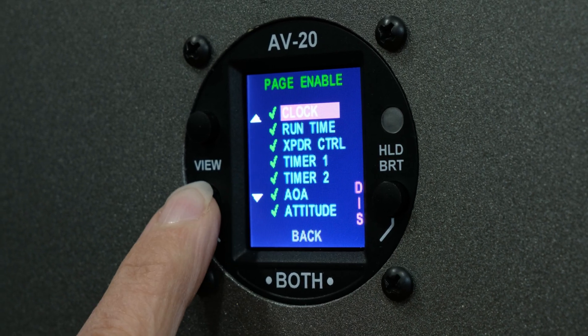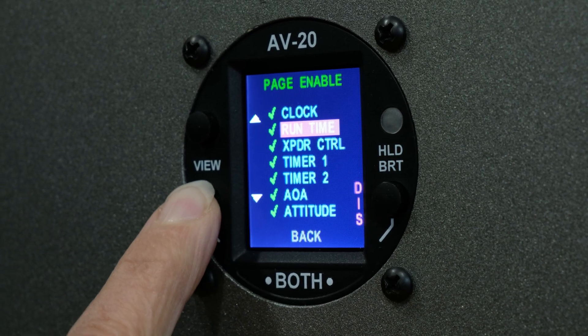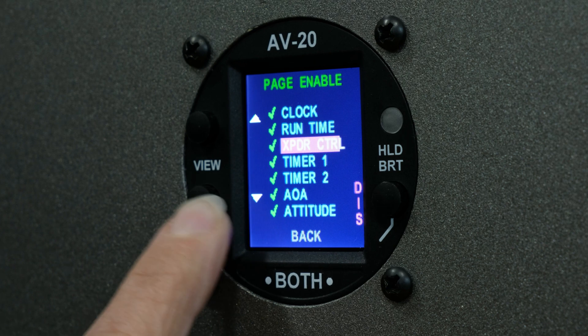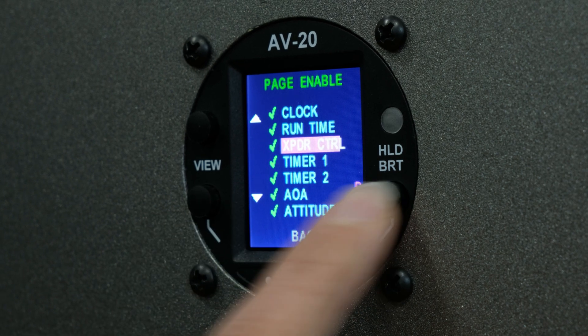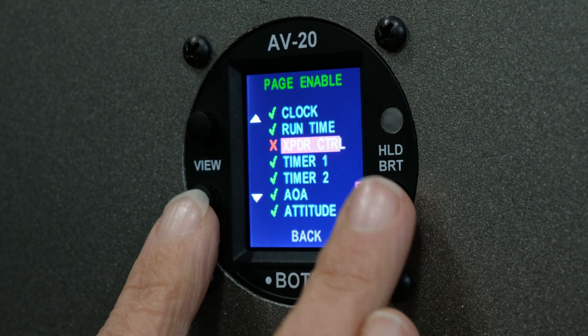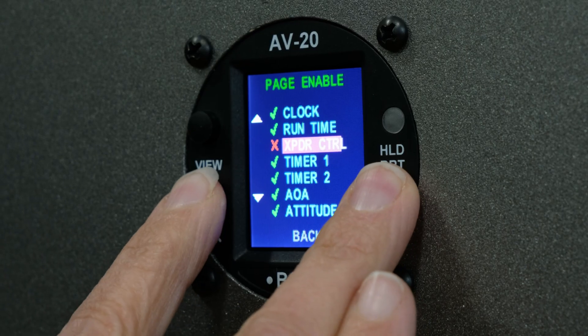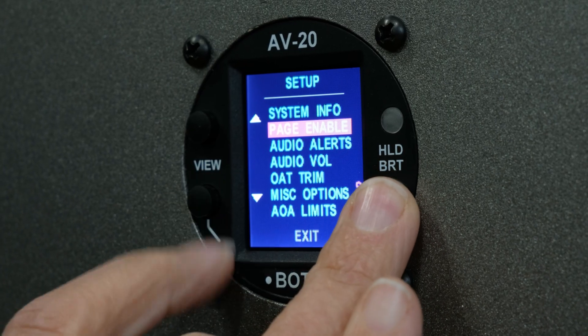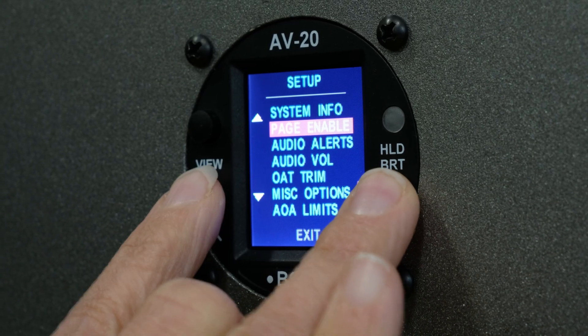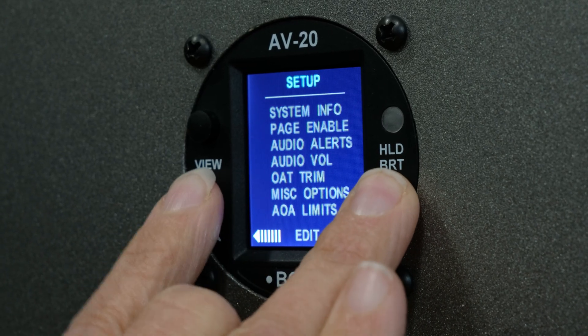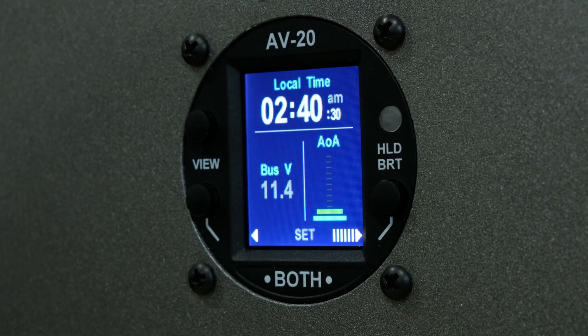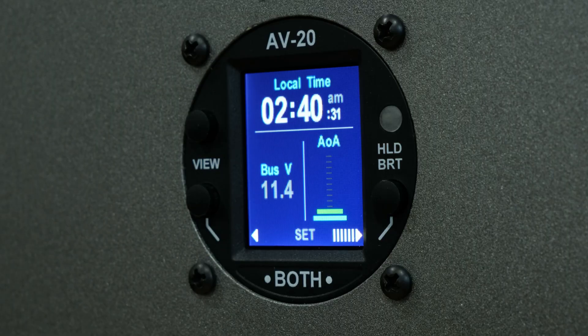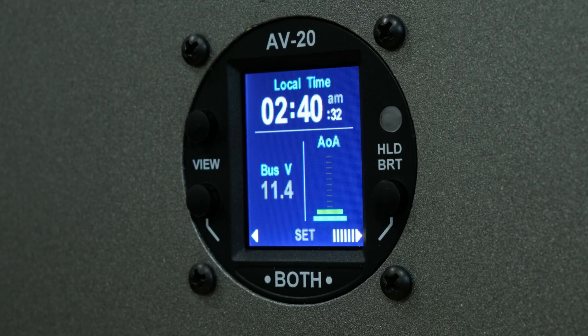Now press the bottom left button twice until you reach Transponder Control. Press the right button once to disable the page. To exit, press both the bottom left and the right buttons twice. This will close the Page Enable screen and return you to the normal display.